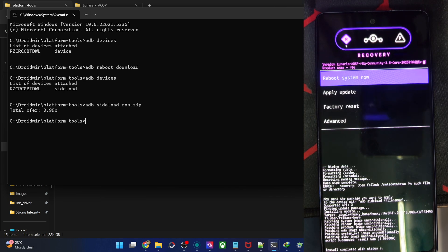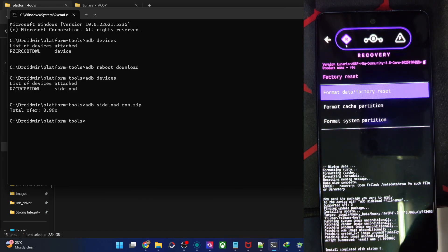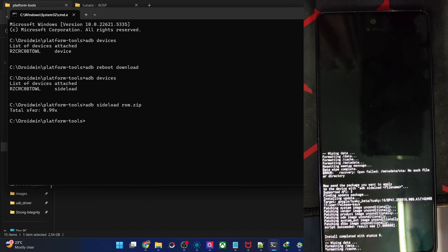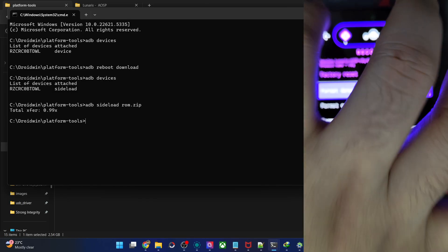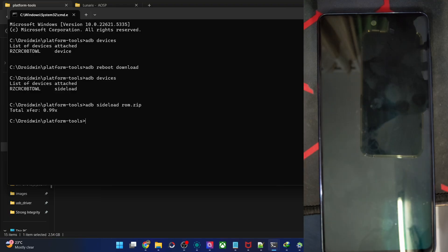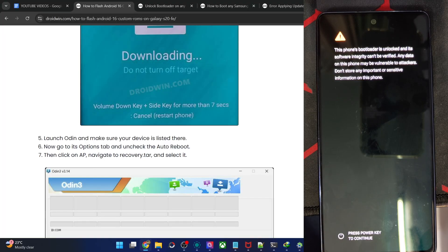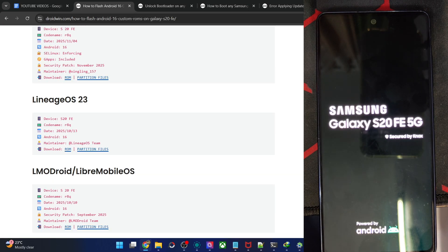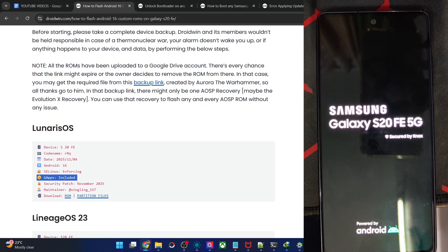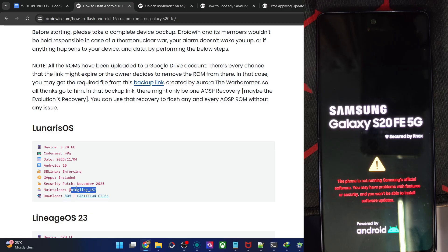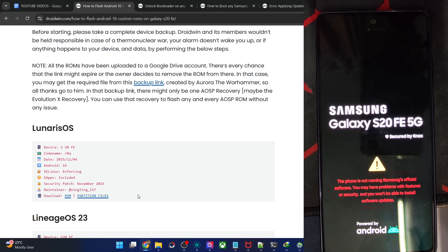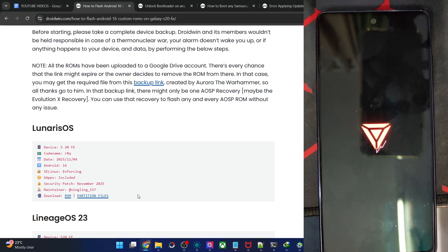The flashing will now start and take up to around four to five minutes — let's wait for that to complete. The flashing is now complete. Please do a factory reset once again — it's a must. Go to Factory Reset, Format Data, Format Data again. Once complete, tap Reboot System Now. The first boot will take around 30–40 seconds but that's normal. GApps is included in the ROM itself, so no need to flash GApps separately. Thanks to the developer Zingling157 who made this ROM.